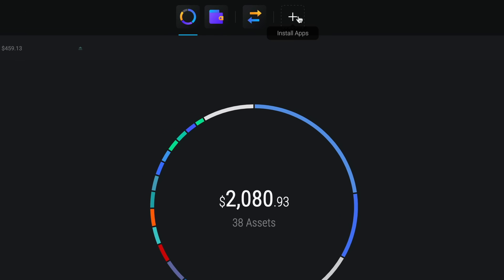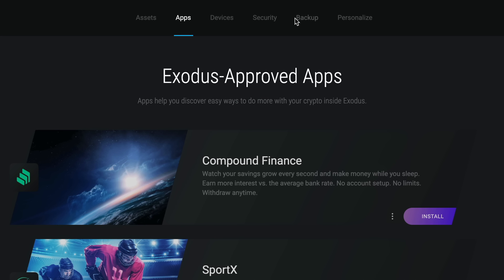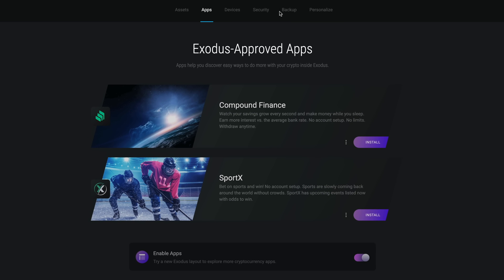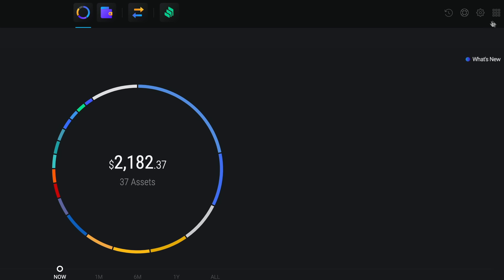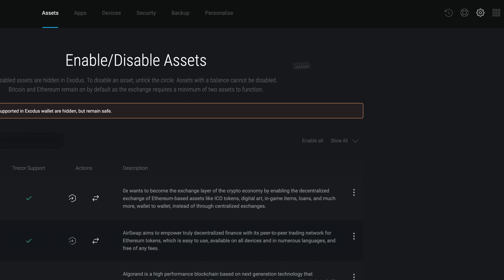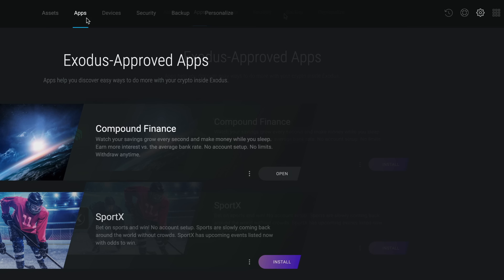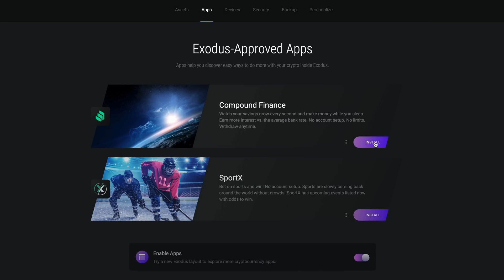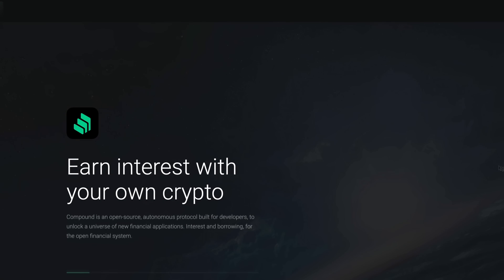First click the plus symbol at the top of the window which will take you to the apps screen where you can install the Compound Finance app. You can also get here by clicking on settings and then the apps tab. Click install, open and that's it.